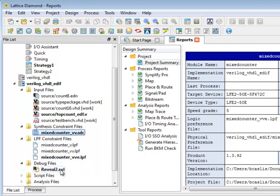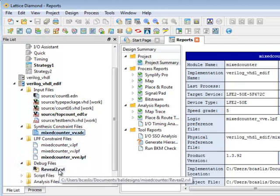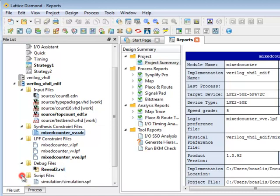Another folder for debug files. These are used by the Reveal hardware debugger for implementing hardware debug into the design.